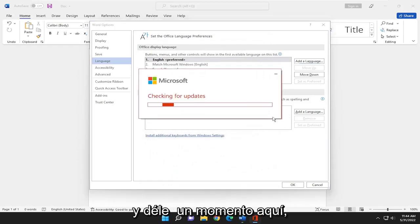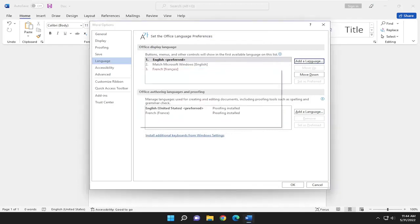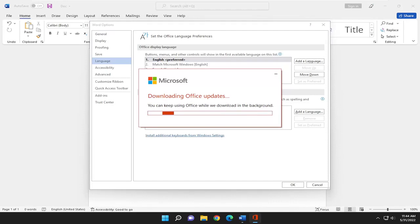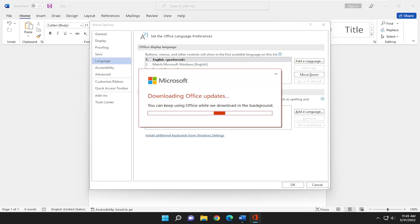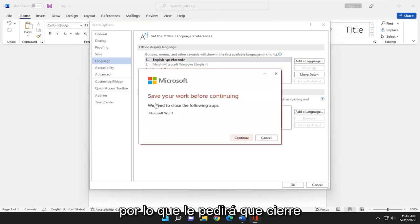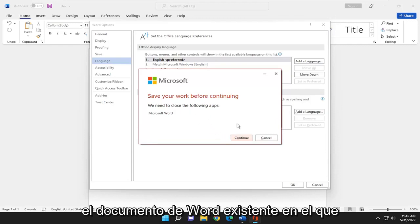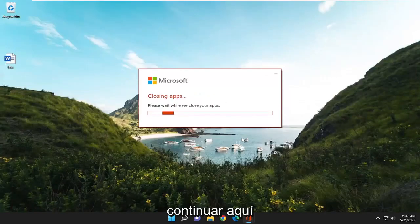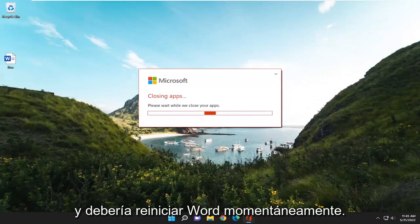And give it a moment here. So it's going to ask you to close out of your existing Word document that you might be working on. I'm going to select continue here. And then it should relaunch Word momentarily.